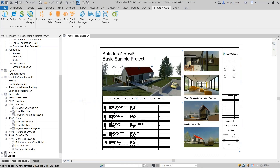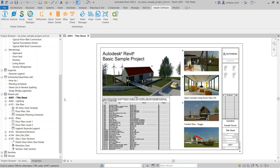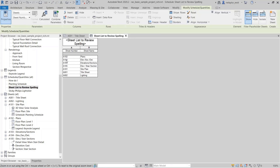Method number two is a sheet list. I've created a sheet list to review spelling. If I double-click on that, it has A102 all the way through — plans, elevation, site plan, and I added one for lighting. So it's going to check all of the sheets in this sheet list. I'll come over to ID8 Spell Check and say 'check sheets in the sheet list.' I only have the one, which is 'sheet list to review spelling,' so I'll click on that and say 'check.'